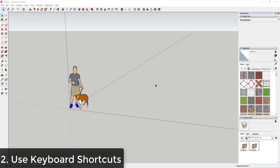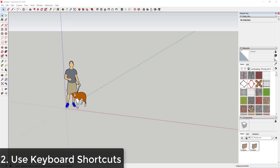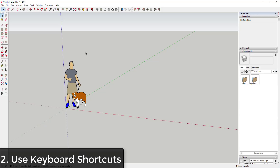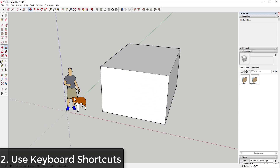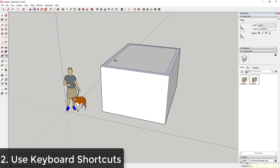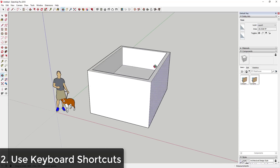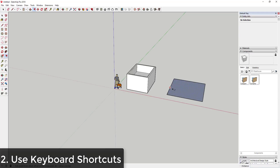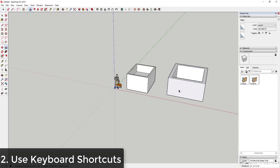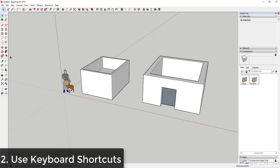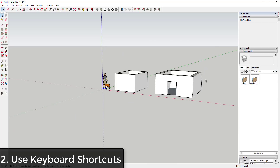Tip two is you should be modeling using keyboard shortcuts. Whenever I teach a lesson in SketchUp, I try to talk about what the actual keyboard shortcuts for the tools are, because it can be really slow to have to click on buttons in the toolbar. You have to go hunting and searching for the right tools every time you need to swap.